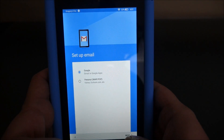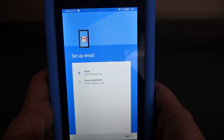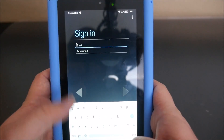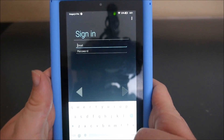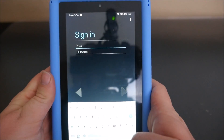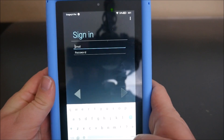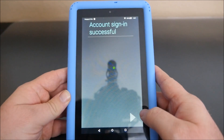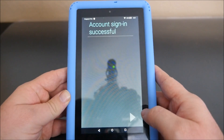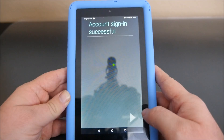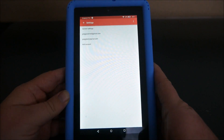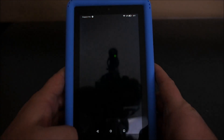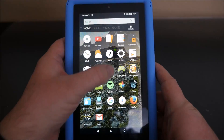Once you hit 'Add account,' hit Google because you're setting up a Google account, hit next, hit existing, and then put in the username and password for your Google account and finish setting up. Sign in successful — now I have two accounts.